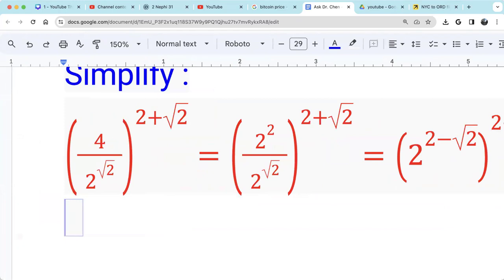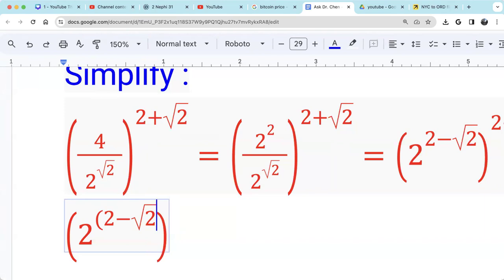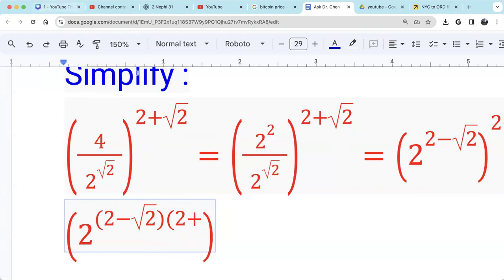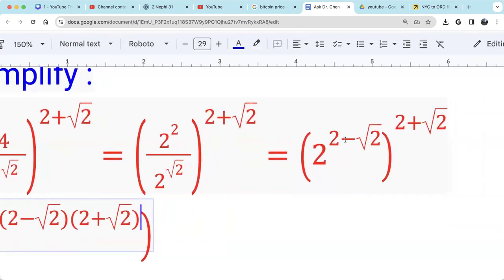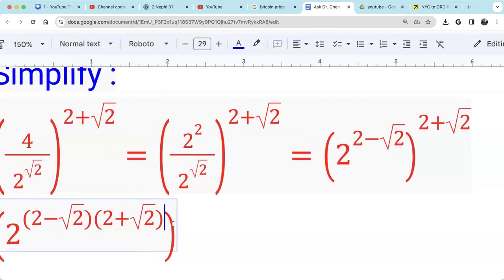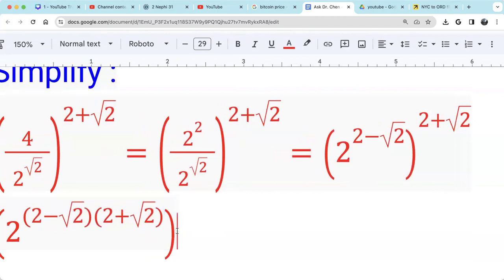We don't need these parentheses. So we have 2 minus square root of 2, times 2 plus square root of 2. We have 2 raised by 2 minus square root of 2, then raised by 2 plus square root of 2. So we just multiply those two exponents: 2 raised by (2 minus square root of 2) times (2 plus square root of 2).